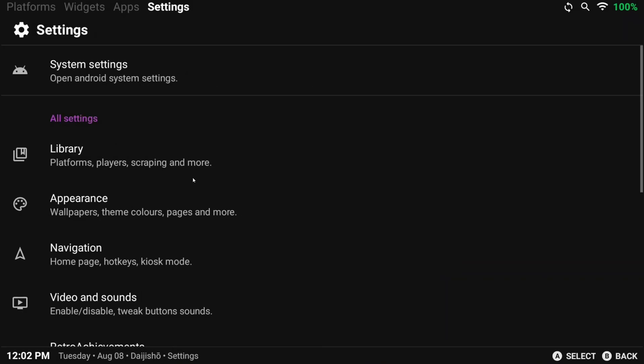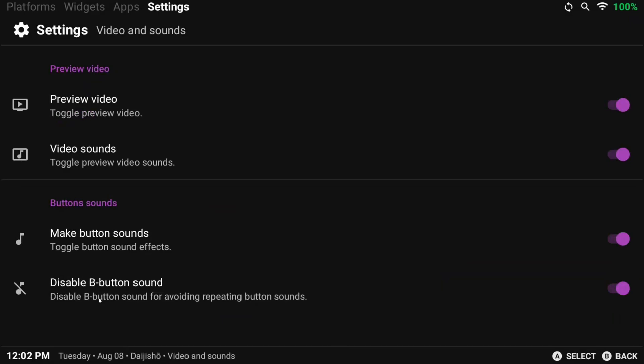So remember earlier, I said that Daijisho will scrape media and it will also include a video, which we saw on the details page. Now for me, I don't really care for videos, so I'm going to disable that and I'm going to disable the sounds as well.